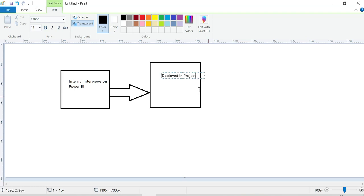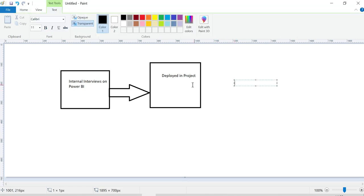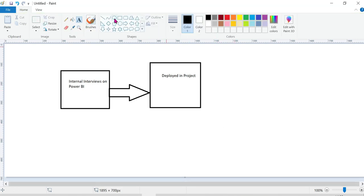Once you are deployed to the project, you will be able to start your real roles and responsibilities. At that point, the main skills and calls required become very important.